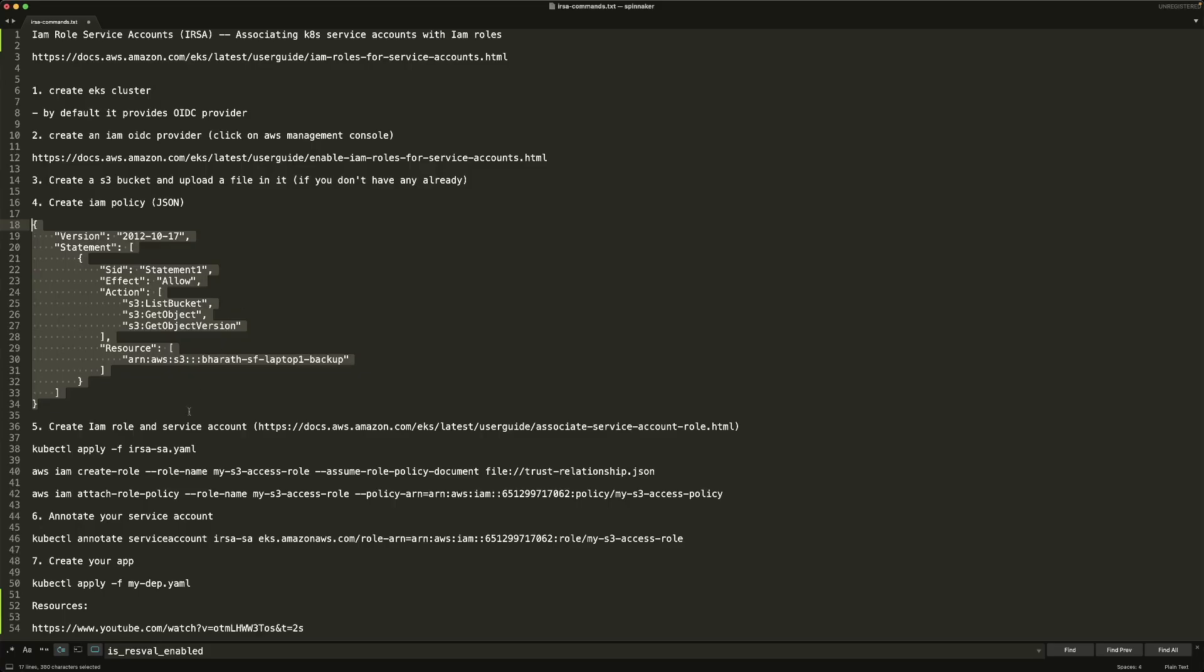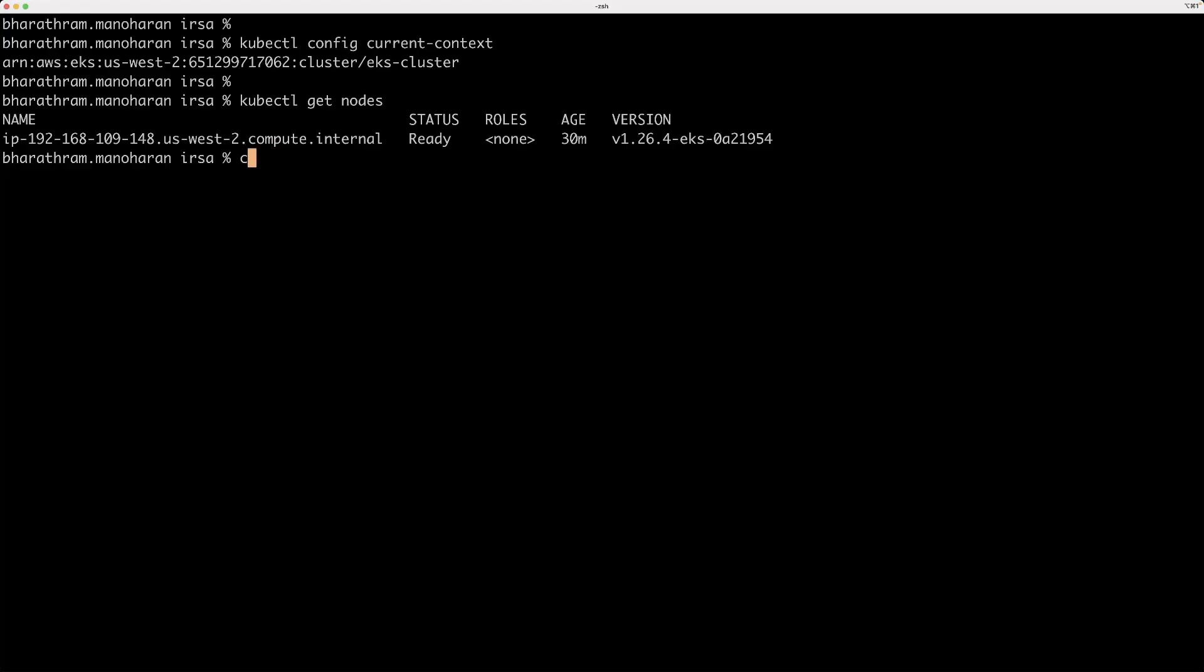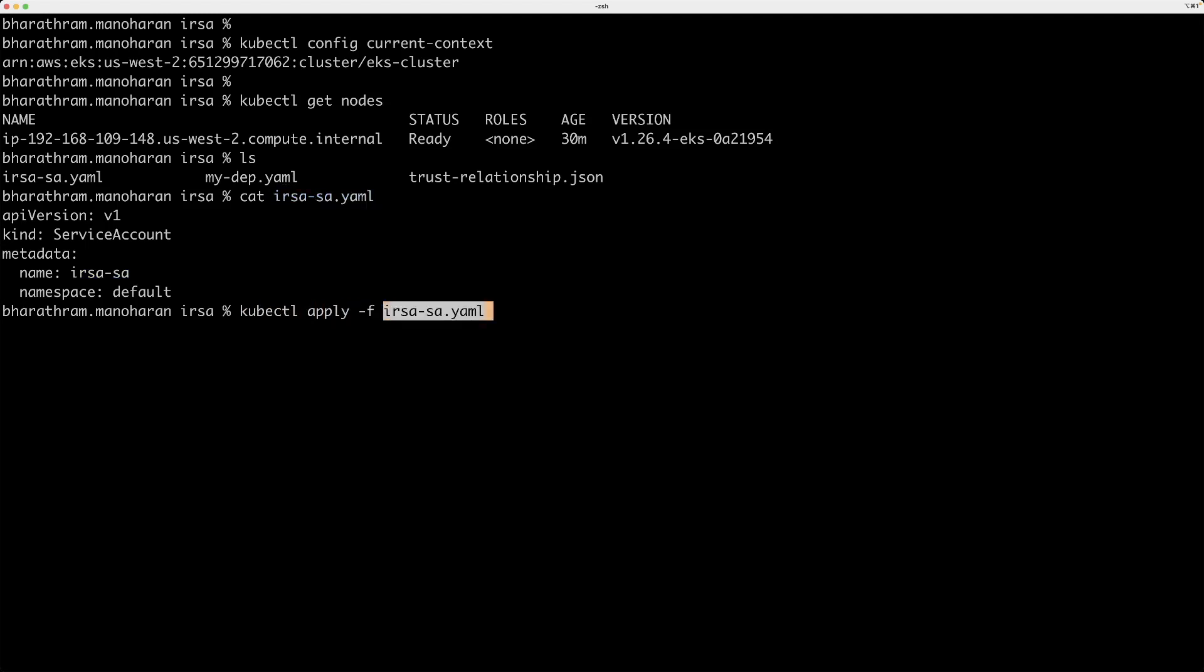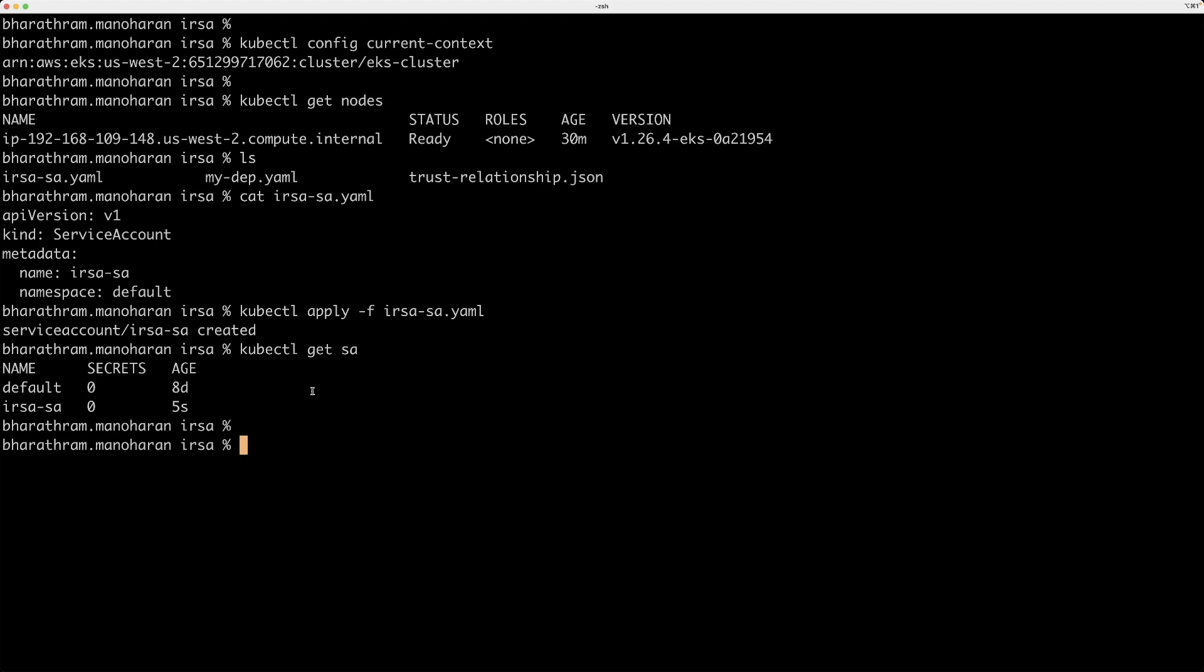Now, we're going to go and create a service account for our service. Let me actually show you a YAML or manifest file. It's a simple service account called IRSA dash SSA. So let me go ahead and do a kubectl apply and the name of the file, which creates a service account. And you can actually see that the account is created by running this command.